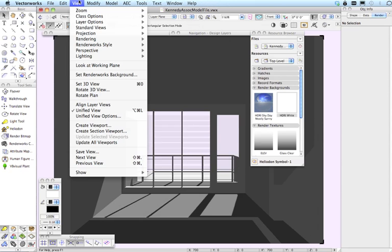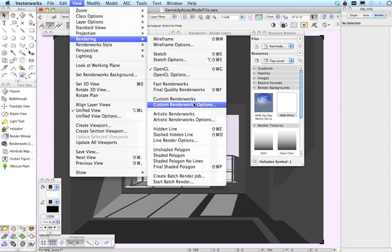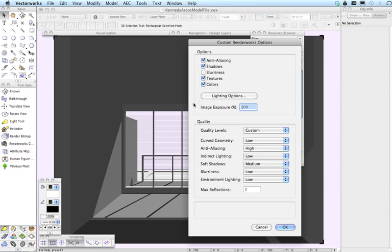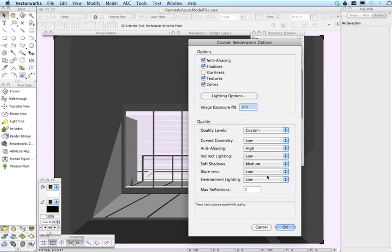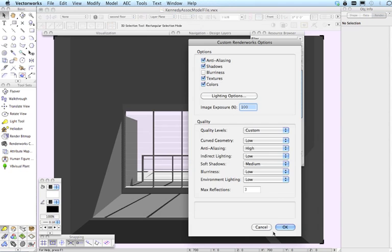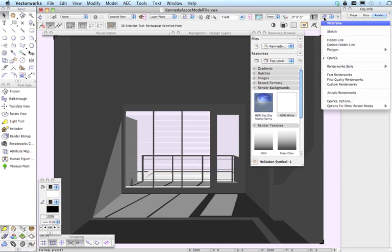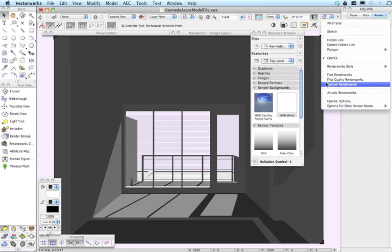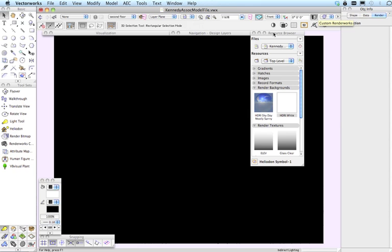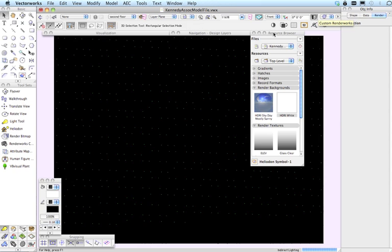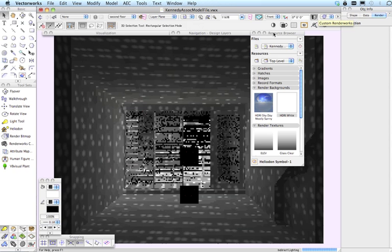So finally I just want to show you my custom Renderworks settings and I always like to turn on anti-aliasing and bump that level up a bit. Generally you can have most of these things on low and also soft shadows I like to just increase the quality of those a little bit. So let's now go ahead and render this in custom Renderworks and just to give you a sense of what the room may actually be like and this is obviously a slower rendering process than OpenGL but without too much geometry around it's not too slow.